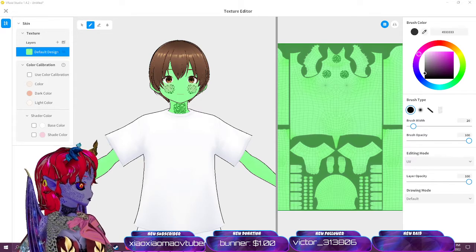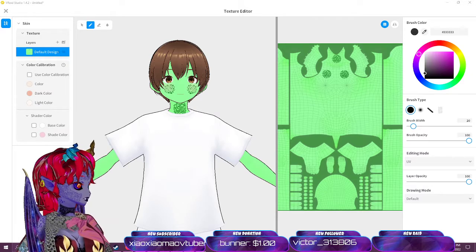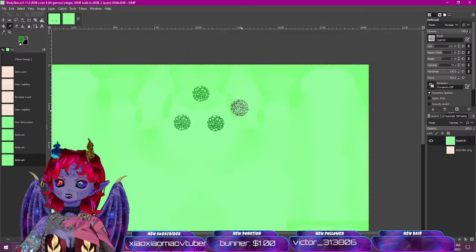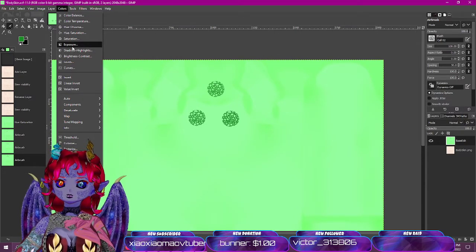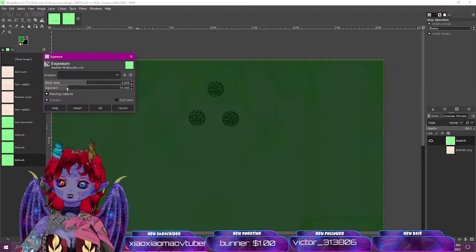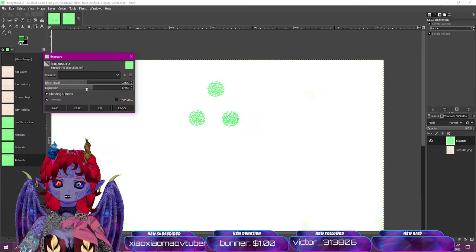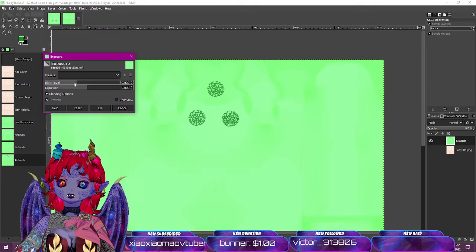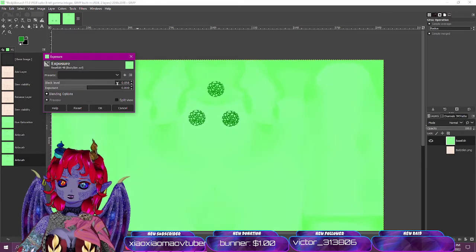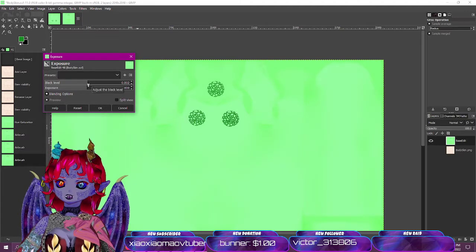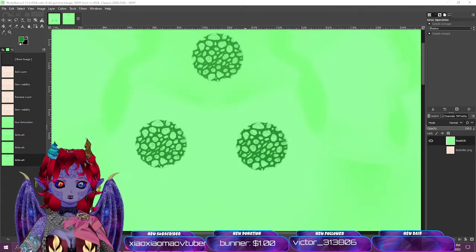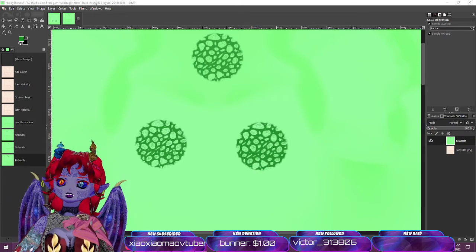Two other useful Color tools: Exposure and Curves. Under Colors > Exposure, you can increase the black level and exposure. Exposure adds a flat amount of brightness or darkness. The black level is more useful — turning it down evens things out, turning it up makes darks darker. This is very helpful for shading work. If you think an area like the scales should look darker, Exposure is the tool to use.